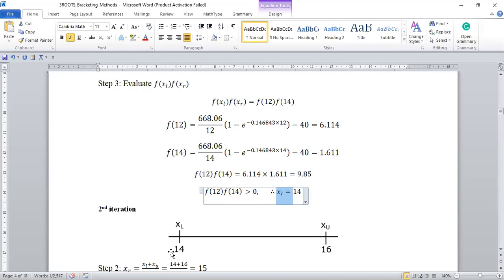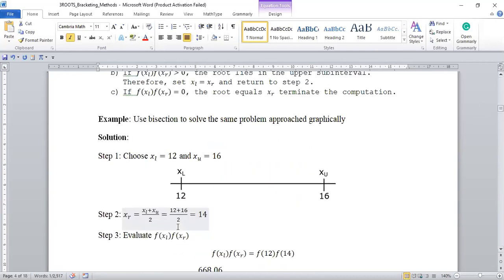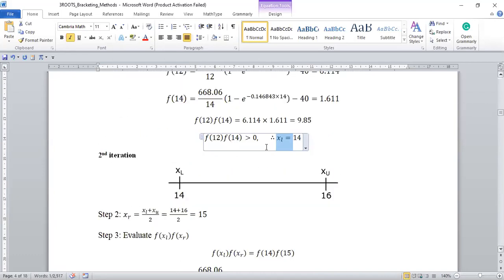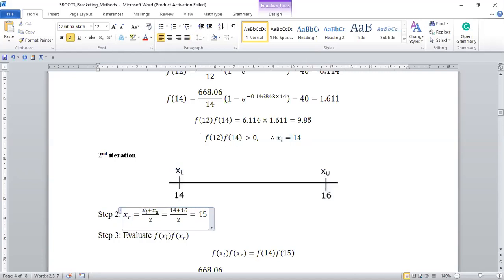Before, the lower limit was 12. As a result of the calculation, we replace the lower limit with 14. Going to step two again — we are sure the root is between these two values but we don't know where — we find the midpoint using this equation, and the midpoint is 15.